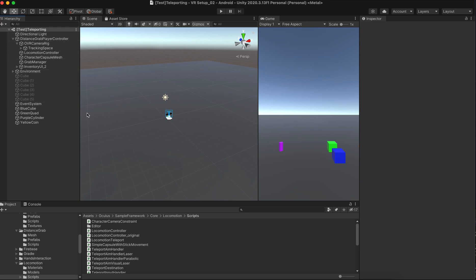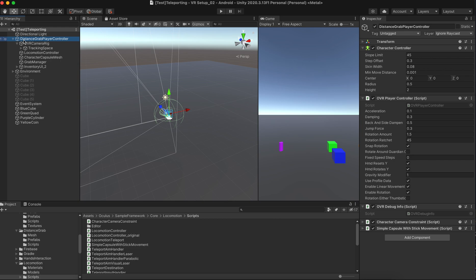This time we are going to adjust a little bit of the previous distance grab player controller. Remember last time we grabbed from the framework — from the Oculus Integration plugin — and then we detached the entire prefab completely and then changed the name. The new name is distant grab player controller.